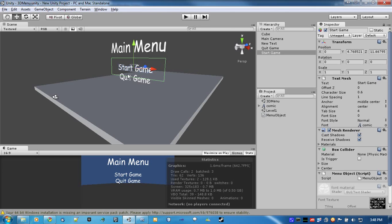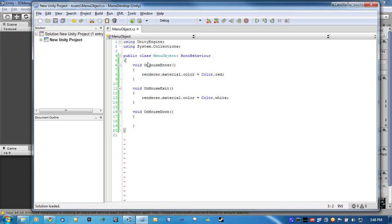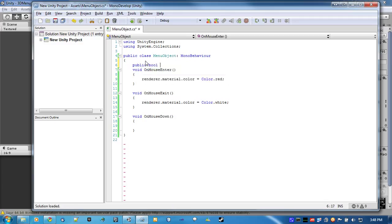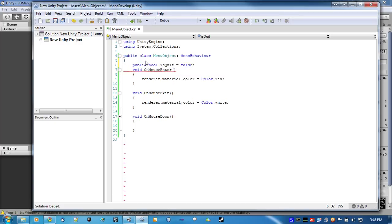Instead of making two separate scripts, we'll just make a quick boolean that we can change in the editor, called isQuit, and defaulted to false.